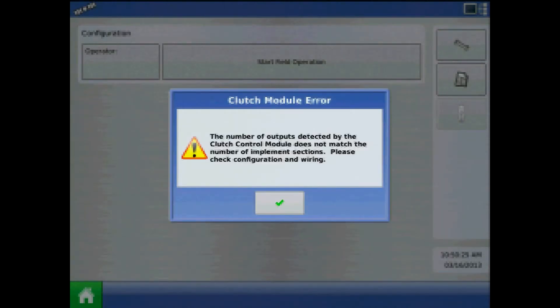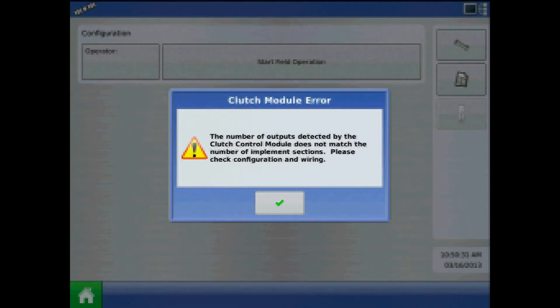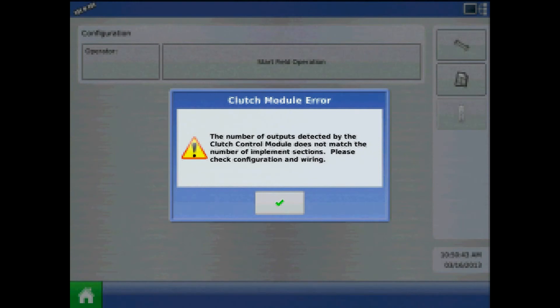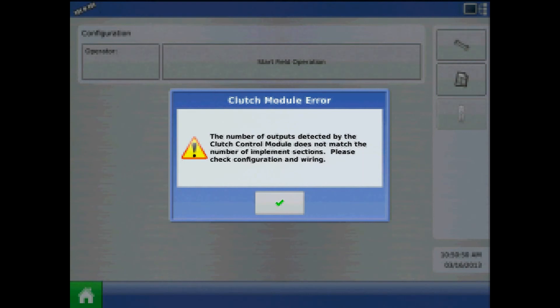This is another common error message during Clutch Control operation. The number of outputs detected by the Clutch Control Module does not match the number of implement sections. We often see this error message when we go to load the run screen, and there is an inconsistency between the configuration and the number of clutch sections detected. Check against your section adapter cable and the configuration to make sure sections match. It could also be a wiring or power issue.